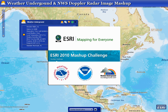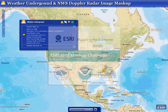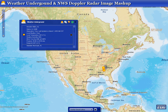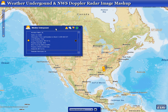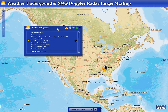For my code challenge entry, I have a mashup of the Weather Underground service and the National Weather Service Doppler radar image. In my custom Flex application, the first thing I'm going to talk about is the Weather Underground widget that was developed inside of Flex using the Weather Underground API service that's available.